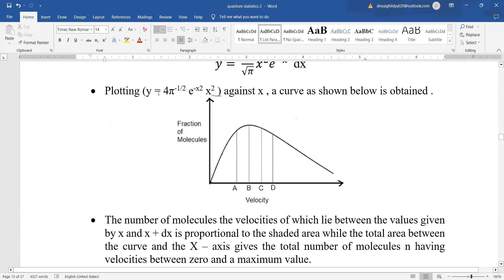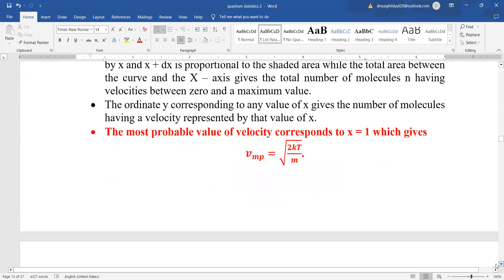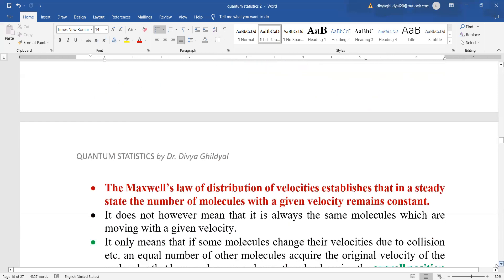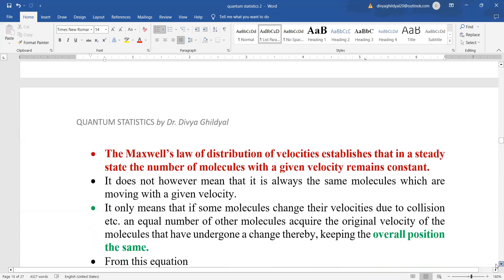You can see the curve has a parabolic form. The number of molecules whose velocities lie between x and x+dx is proportional to the area the graph covers, and the total area gives the total number of molecules. The most probable velocity corresponds to x = 1, which equals √(2kT/m). Maxwell's law of distribution of velocities establishes that in a steady state the number of molecules with a given velocity remains constant — this is very important.